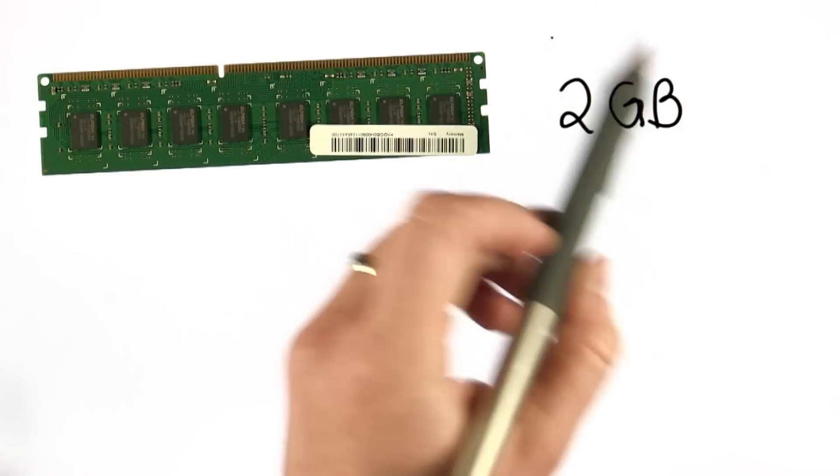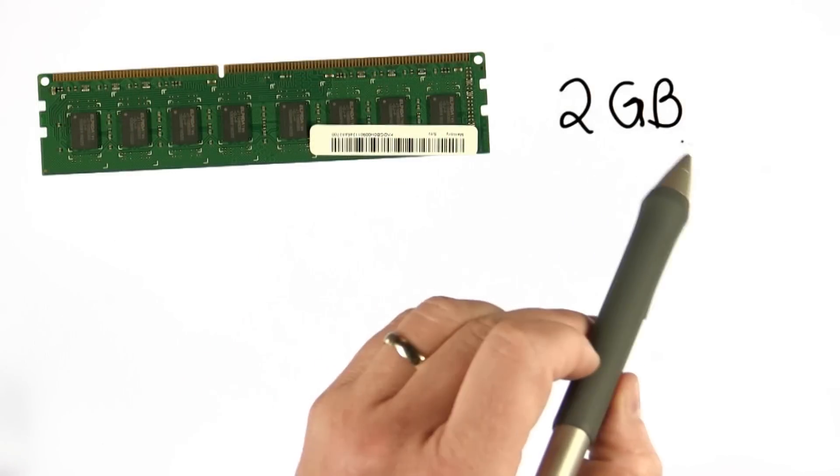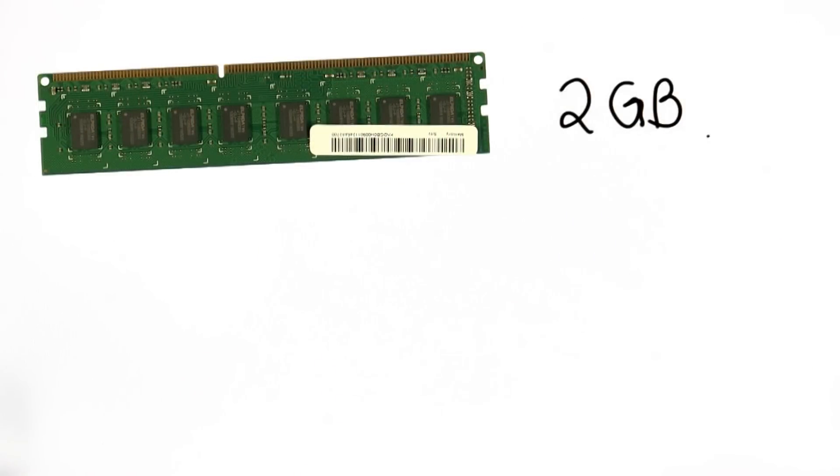What a gigabyte means is approximately a billion bytes. What it actually means, I'll show you in the Python interpreter.